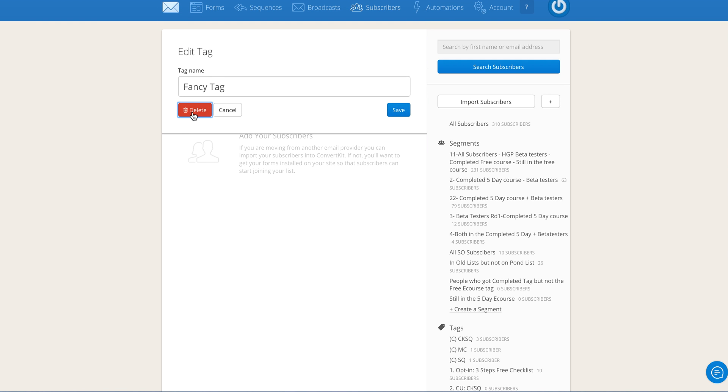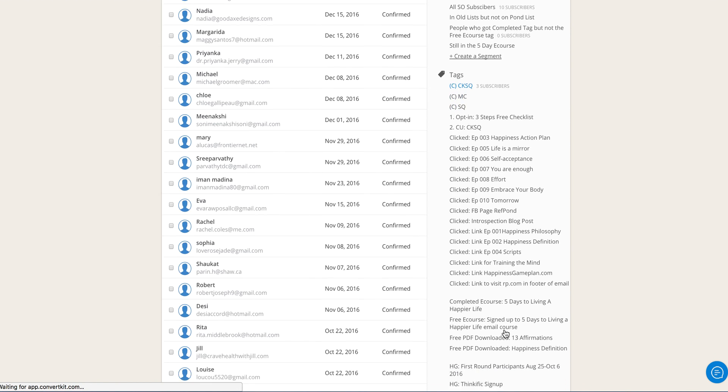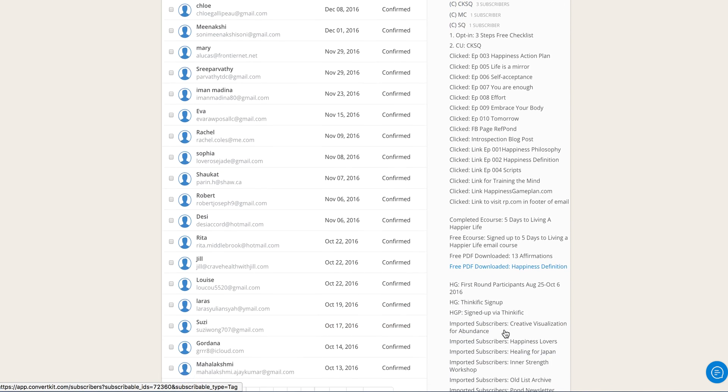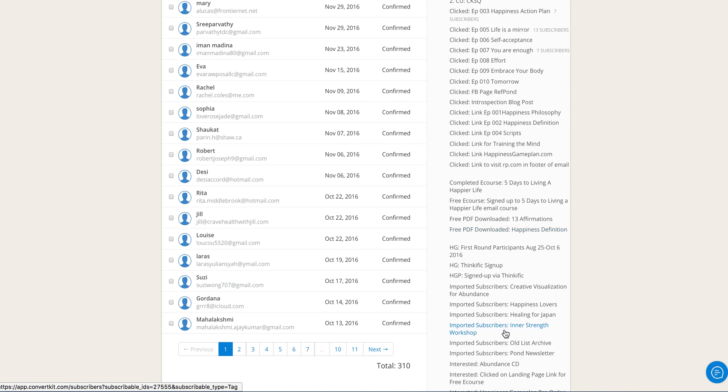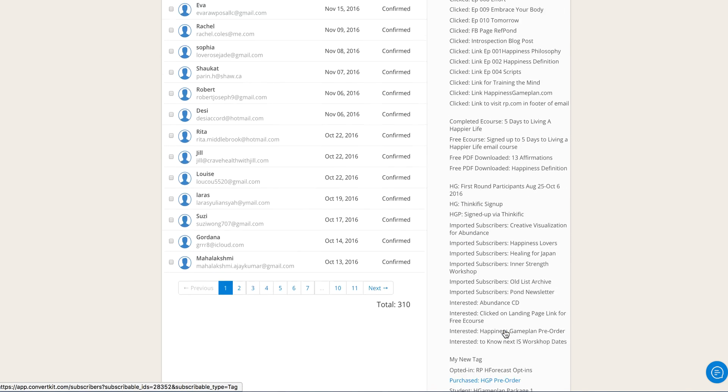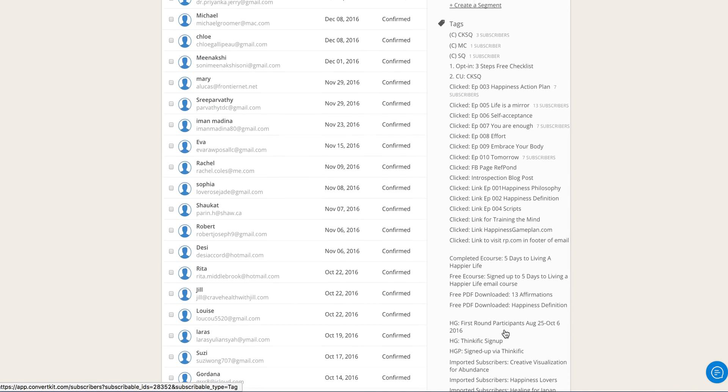That's it. You are done. That tag is going to be gone. You won't find it anywhere.